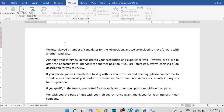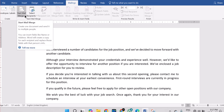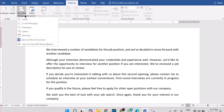Mail Merge is used to send letters, envelopes, labels — to multiple people at the same time, but not the same letter; a unique letter that has their unique address and their unique name on top of the letter. So let's get started. You start with the group called Start Mail Merge — you can see it there. Select Mail Merge, click on the dropdown, and in our case it is Letter.